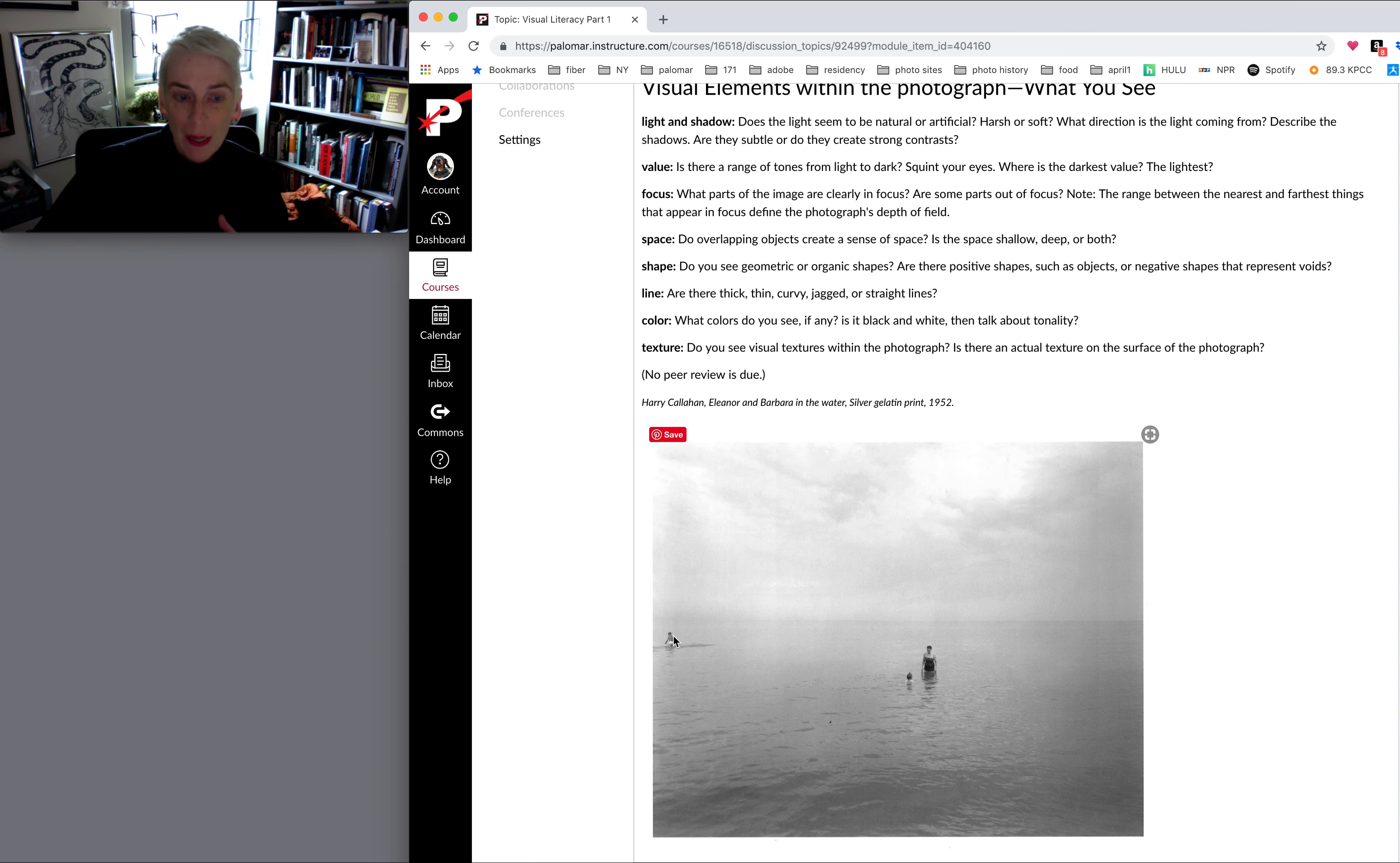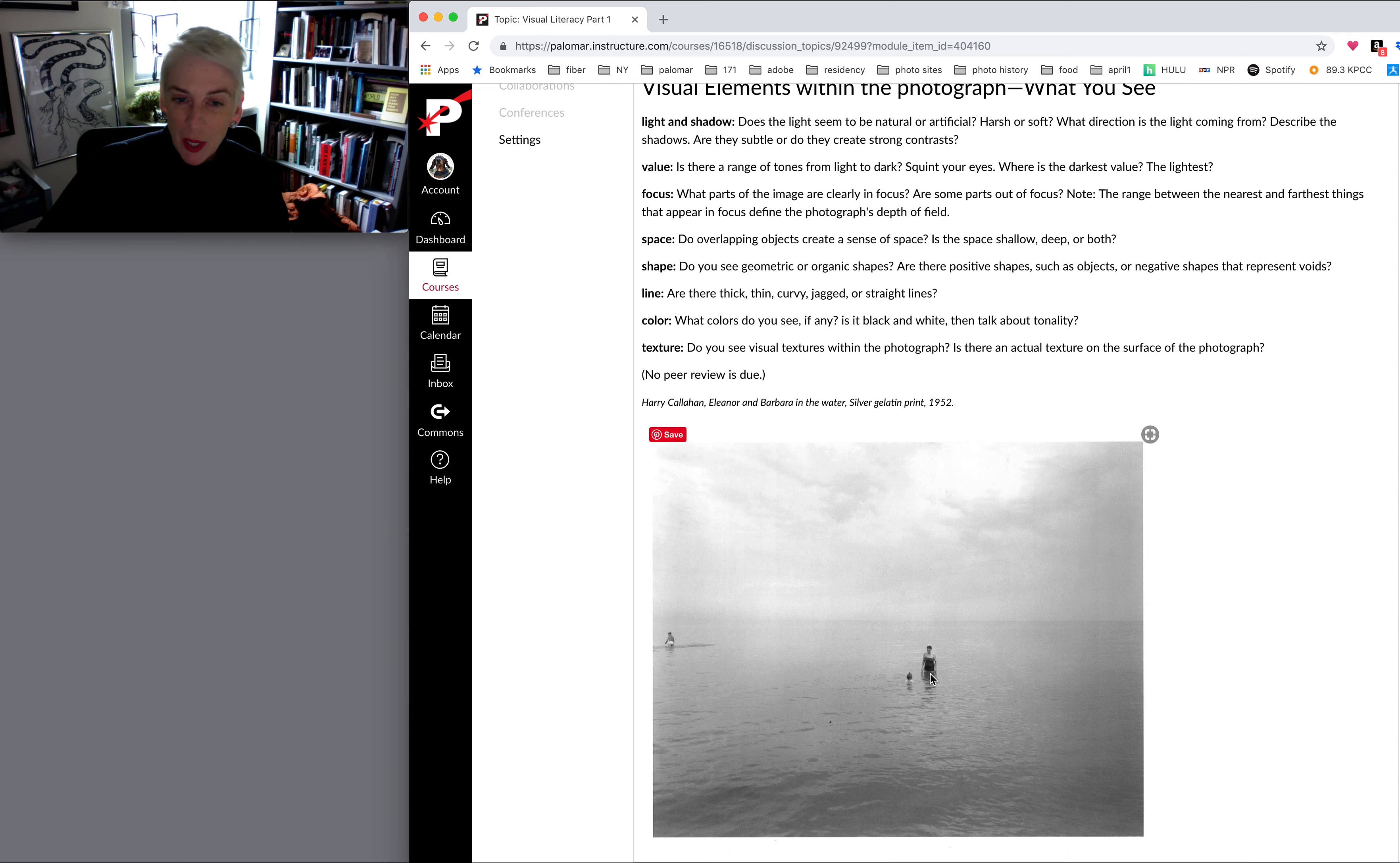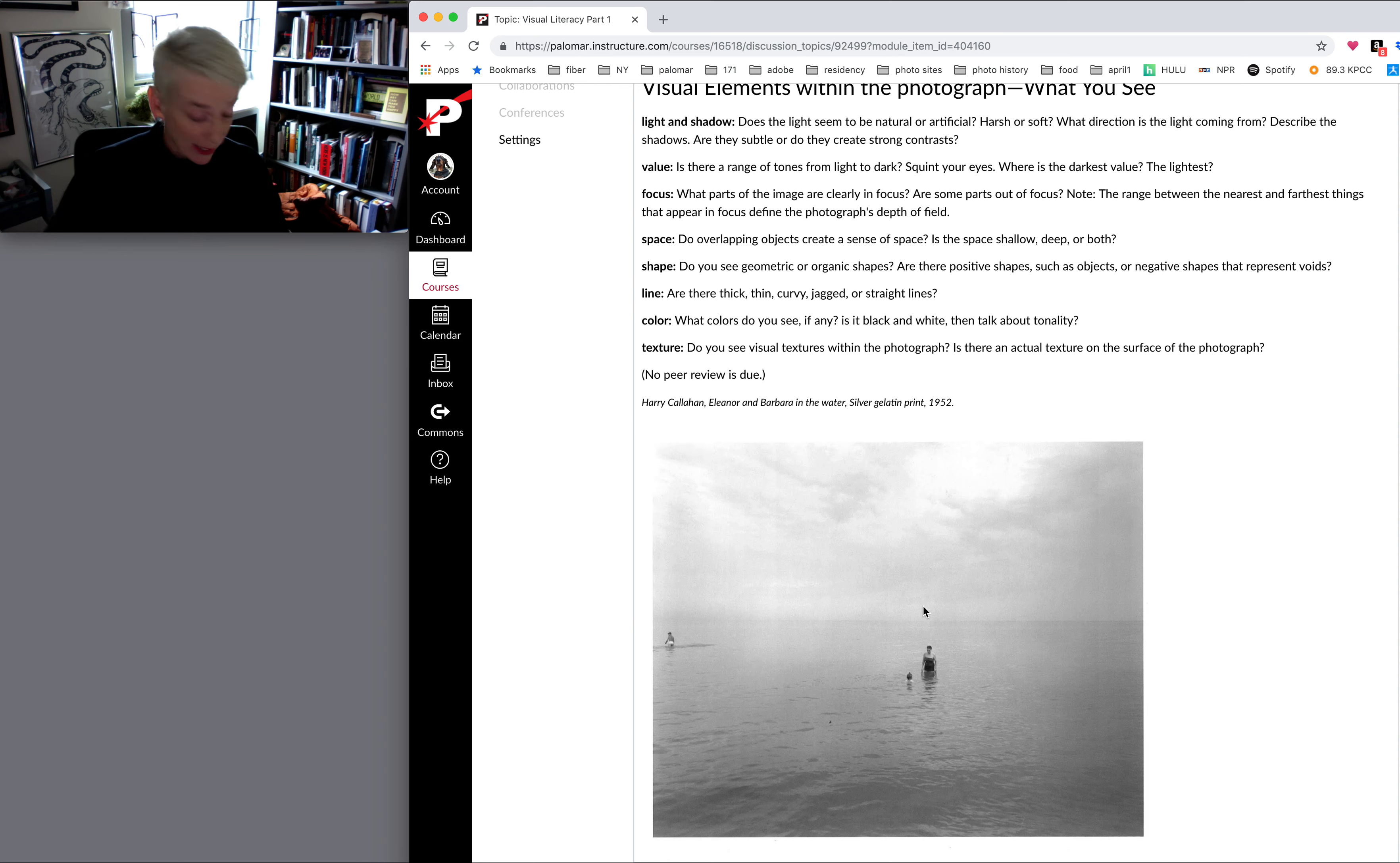Also, it moves your eye around the image to the focal point or this area of black and back to this little area of white, which probably is swim shorts. So you have this triangle of movement, which keeps the photograph from being very static.